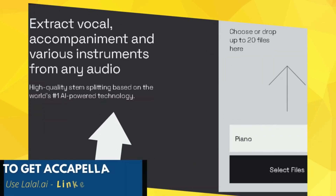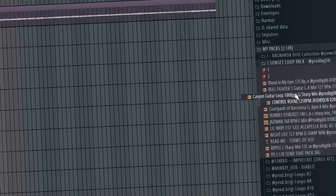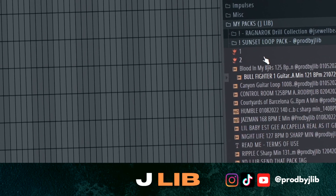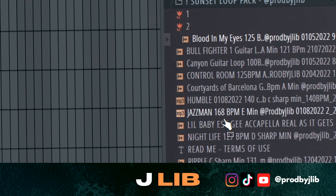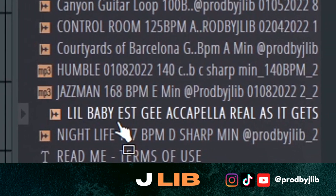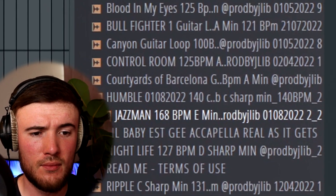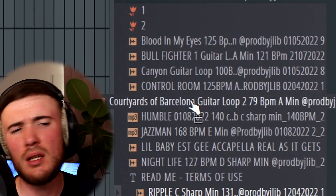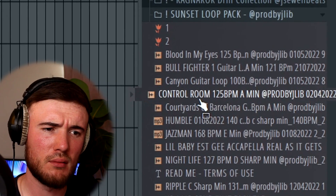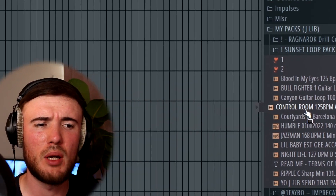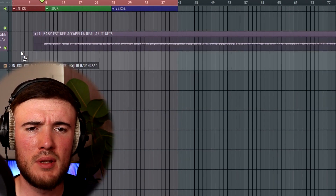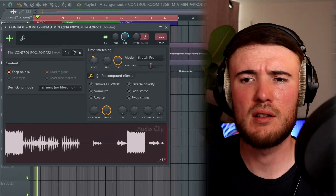I'm going to start with a loop from my new sunset loop pack, which is absolutely fire — you can download it completely free in the description. I think we're going to go with the control room loop, kind of a dark Little Baby style. Let's put that in.